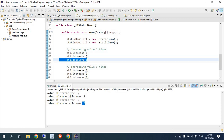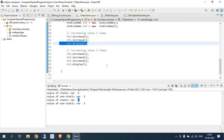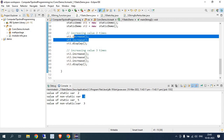This happens because whenever you call a static variable, the same instance is used across all objects, so it keeps accumulating — from 2 to 3, 3 to 4, 4 to 5, three more times. But for non-static variables, each object has a separate instance. So ST2's non-static starts from zero again and increases three times: 0 to 1, 1 to 2, 2 to 3. I hope you understand this.